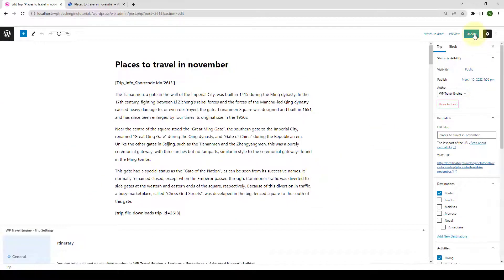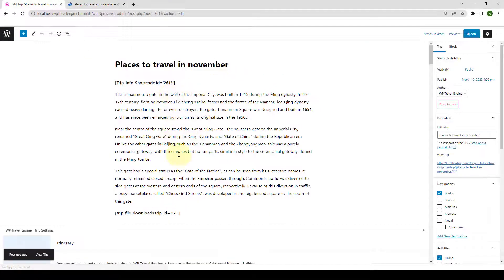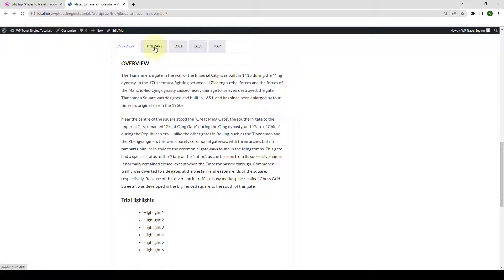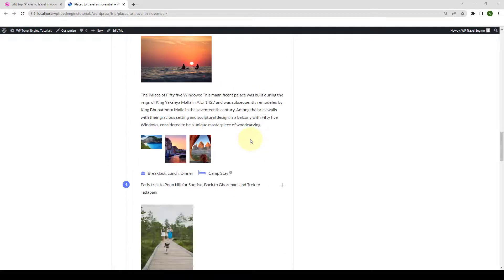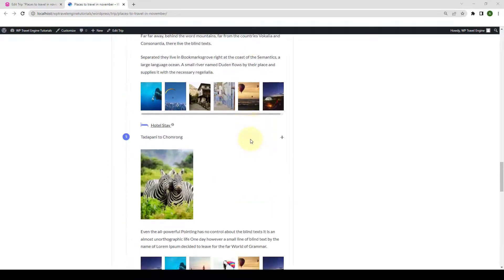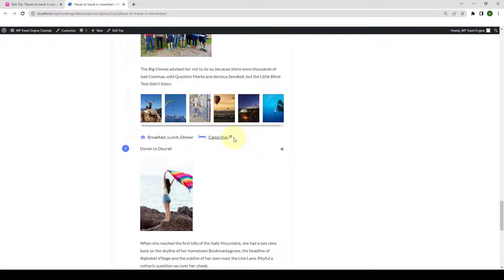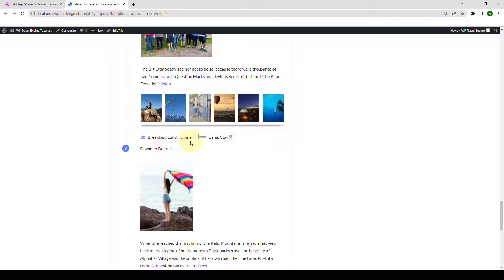Now click on Update. Let's go back to the trip — this is the same trip that we have just edited. Now we will give it a refresh. Go to the Itinerary tab and this is what your itinerary now looks like after making all of the changes from the additional fields that come with Advanced Itinerary Builder. You can see the sleep mode if you click on the eye icon. You will be able to see the description or content that was added in the sleep mode. You can see the meals information as well as the images that were added in the gallery.